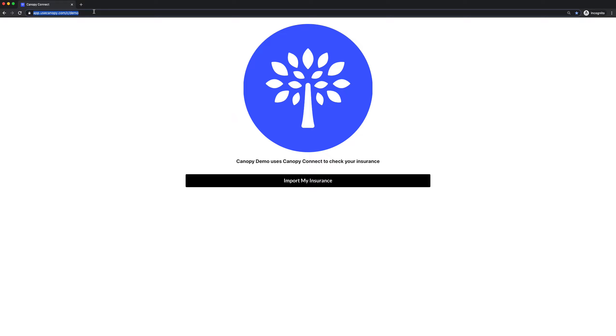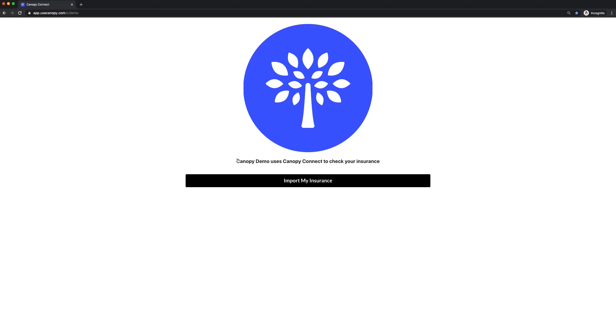You can also easily embed your Canopy Connect page directly into your own website by copying and pasting a single line of HTML. This will have your insurance agency's name over here, your agency's logo over here, and you'll have your own unique link to send prospects to.